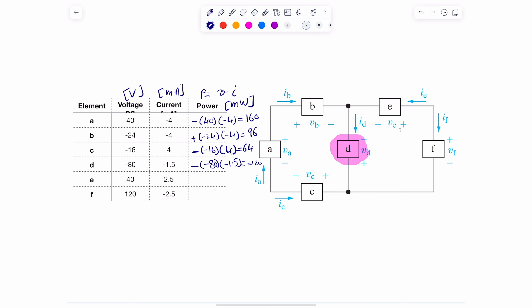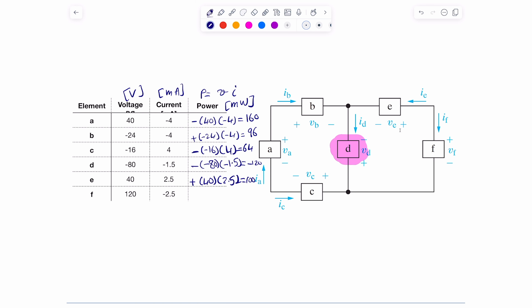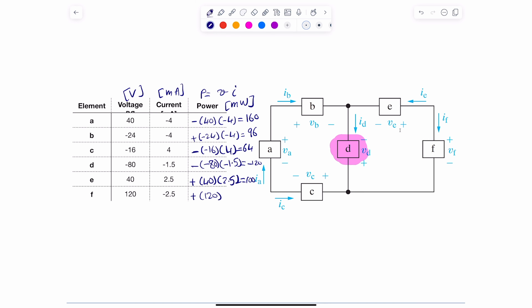For element E: the current is hitting the positive side, so passive sign convention says positive. That's 40 times 2.5 = 100 milliwatts. For element F: the current is hitting the positive side, so passive sign convention gives a positive sign. It's 120 times negative 2.5 = negative 300 milliwatts. This one also has negative power, so it's also generating power.